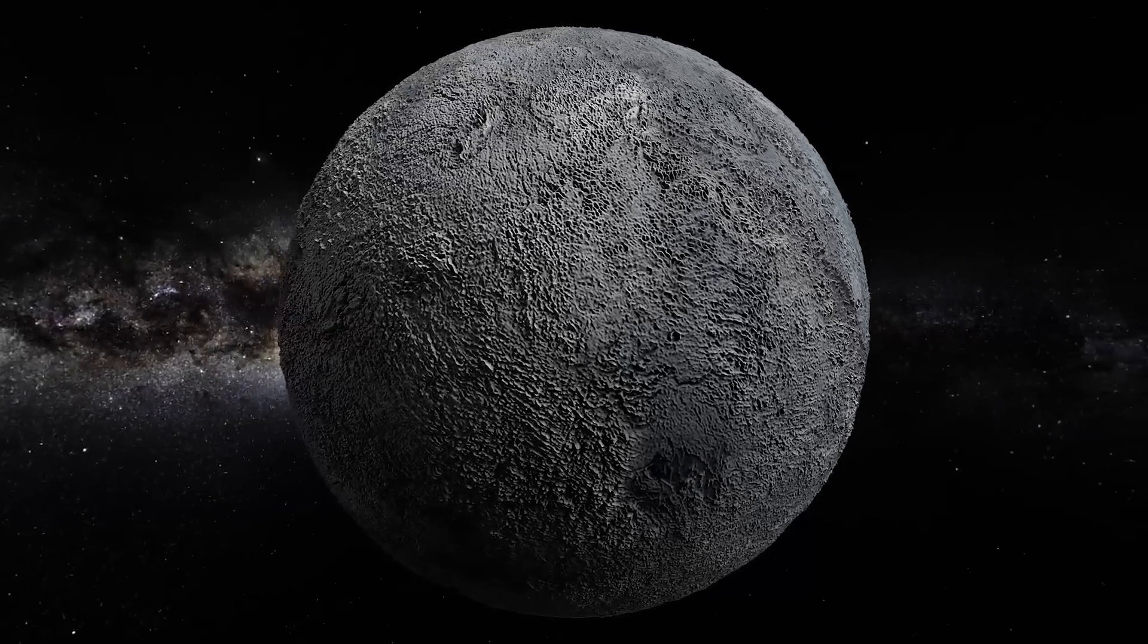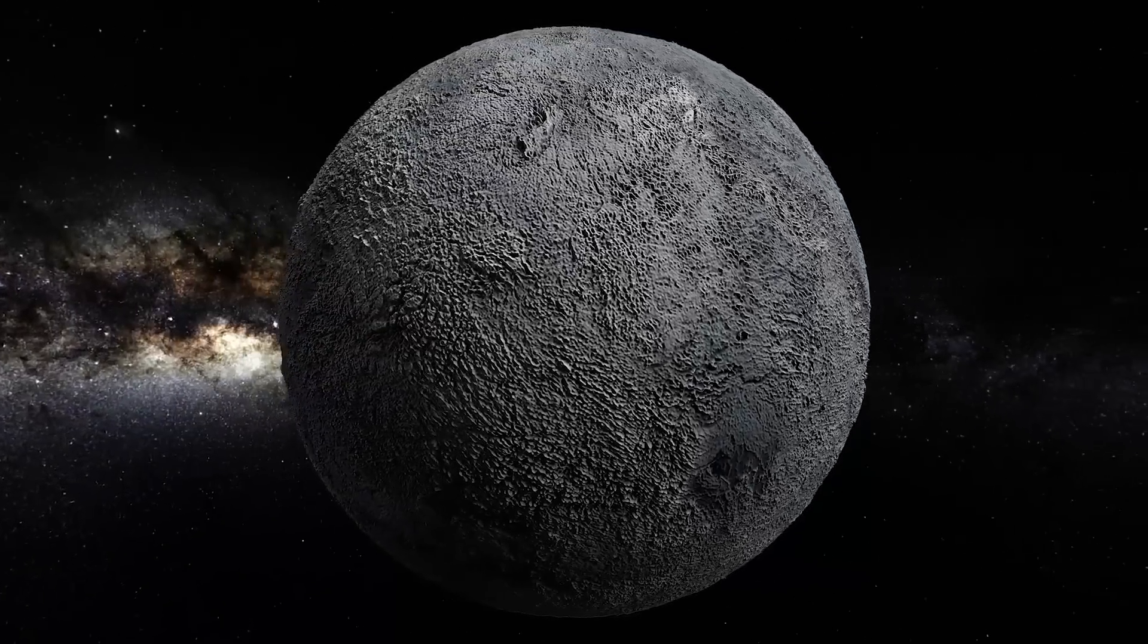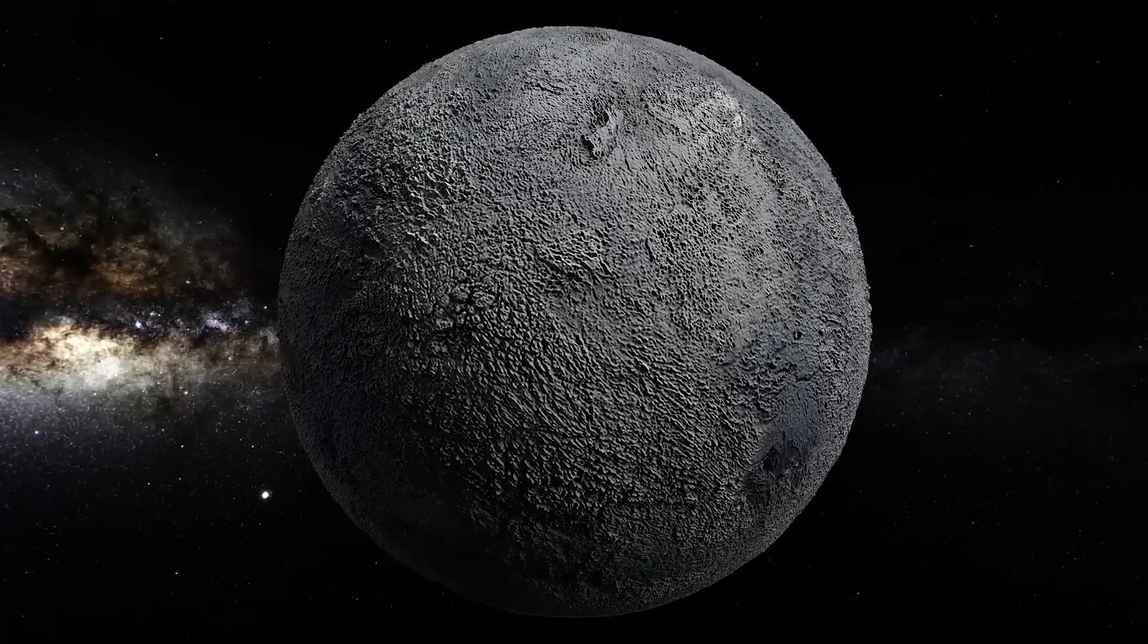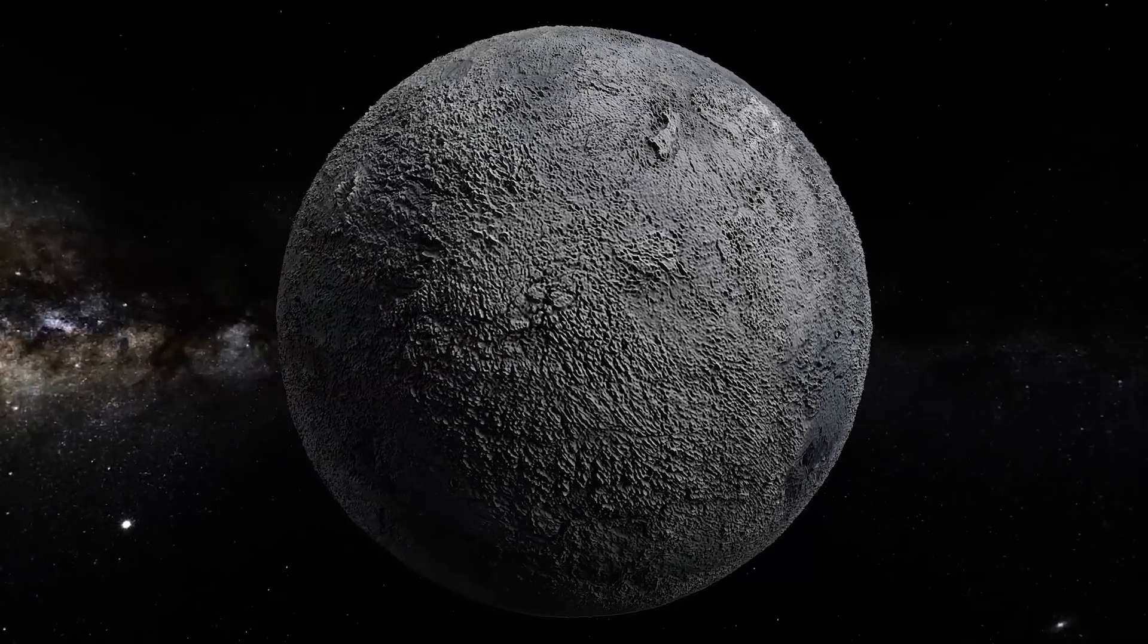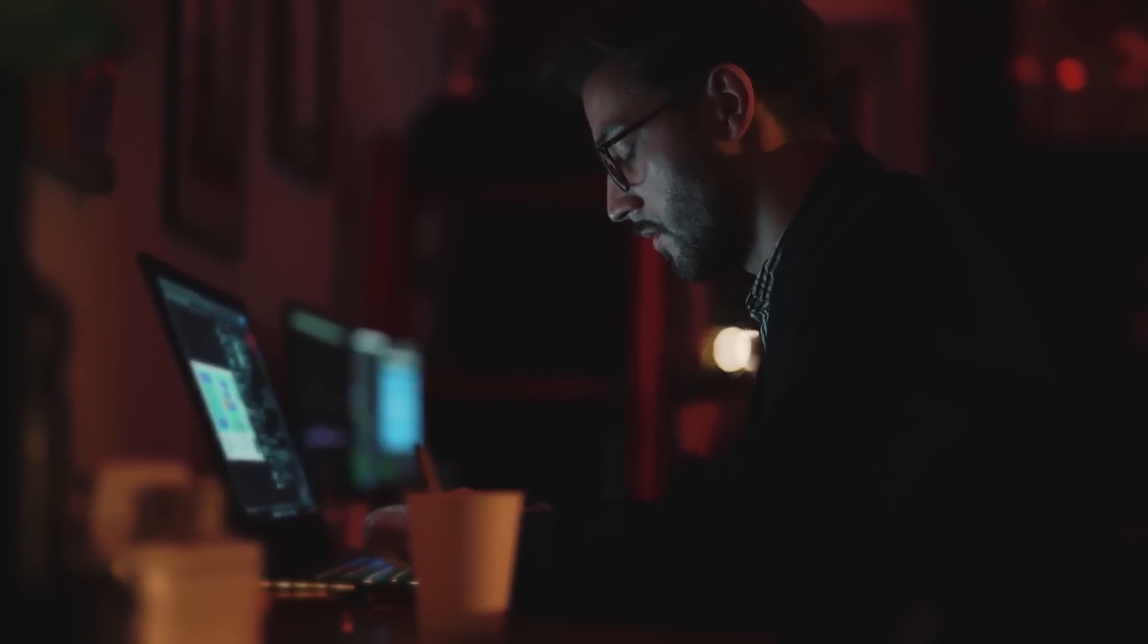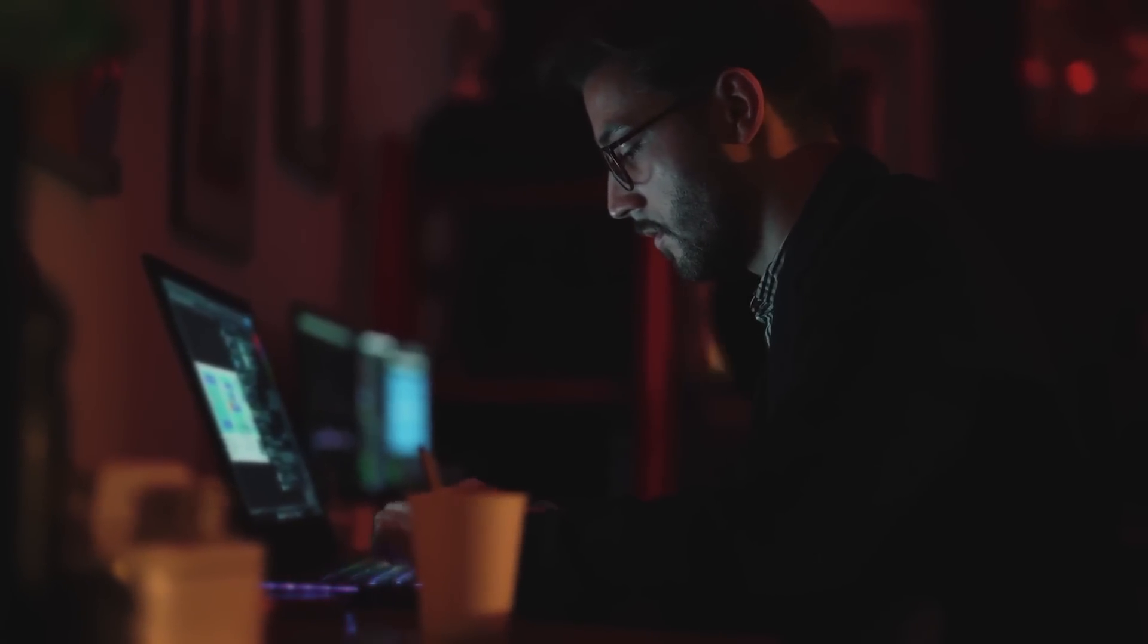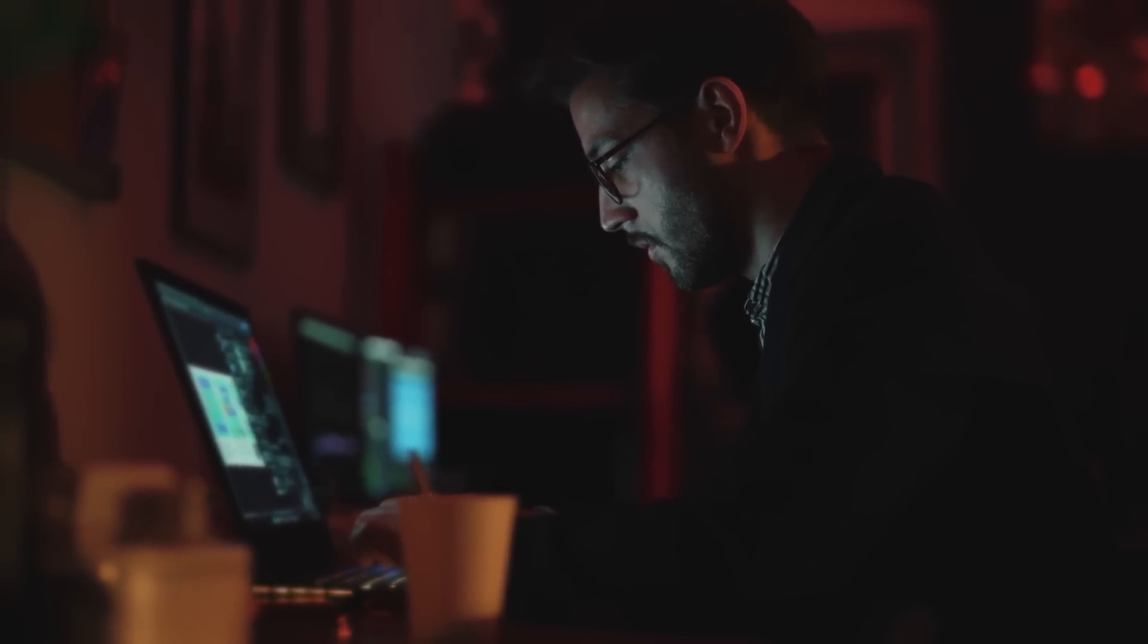But to begin, let's provide some important context. Unless you're watching this from space, you're currently on a planet, essentially a massive sphere of material and heat.